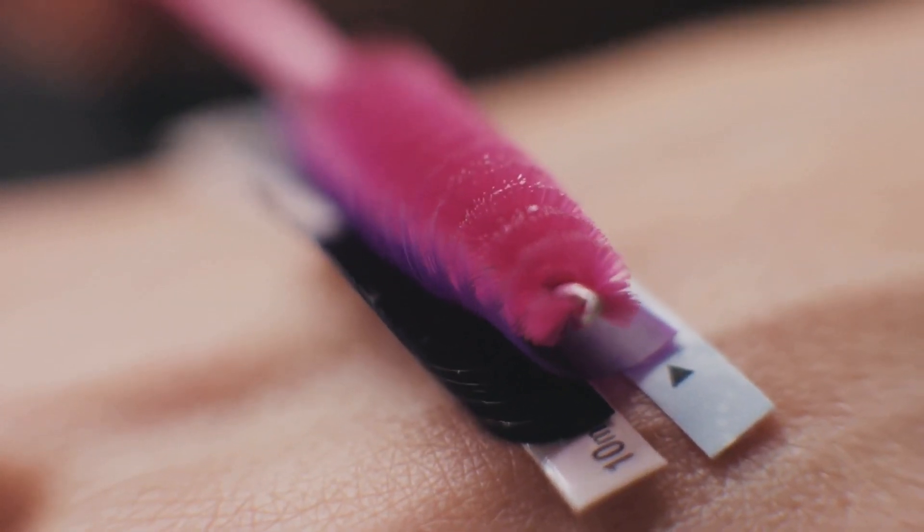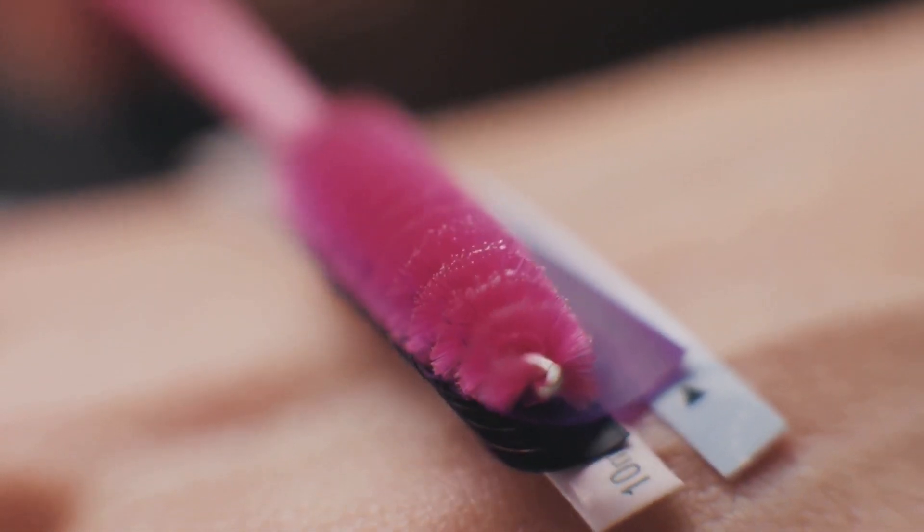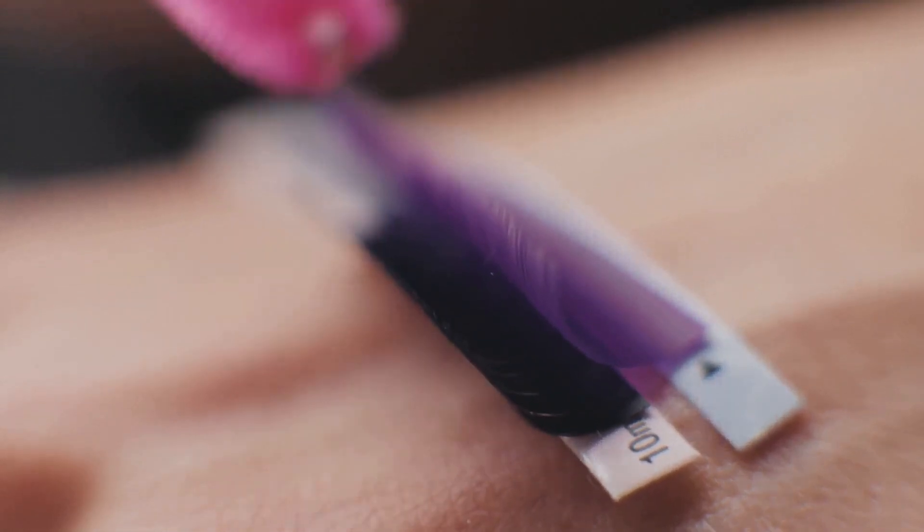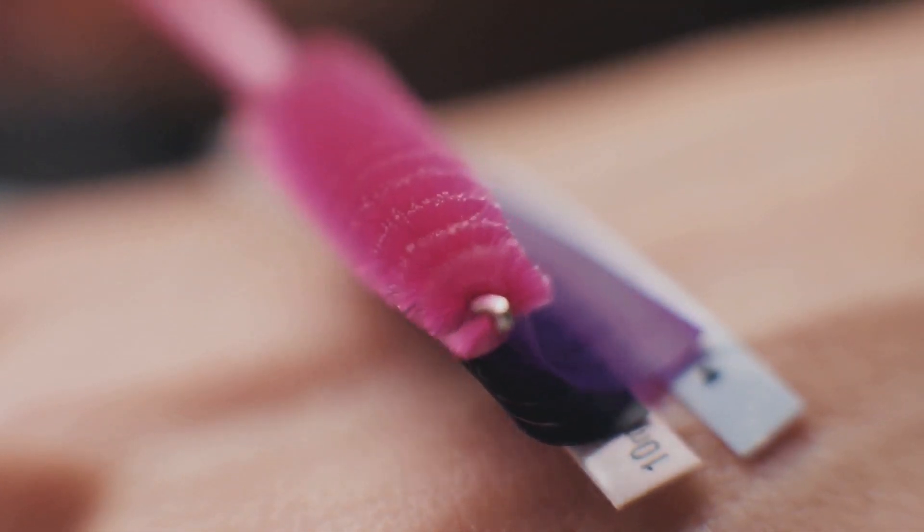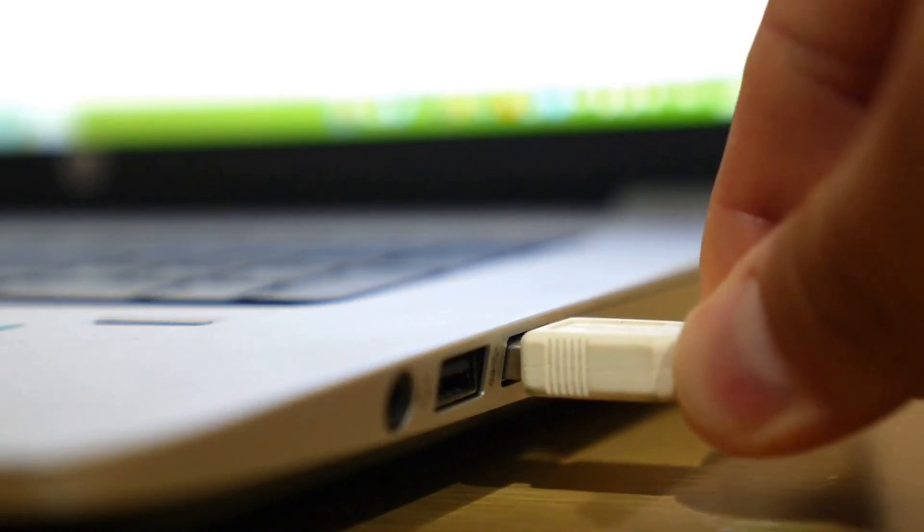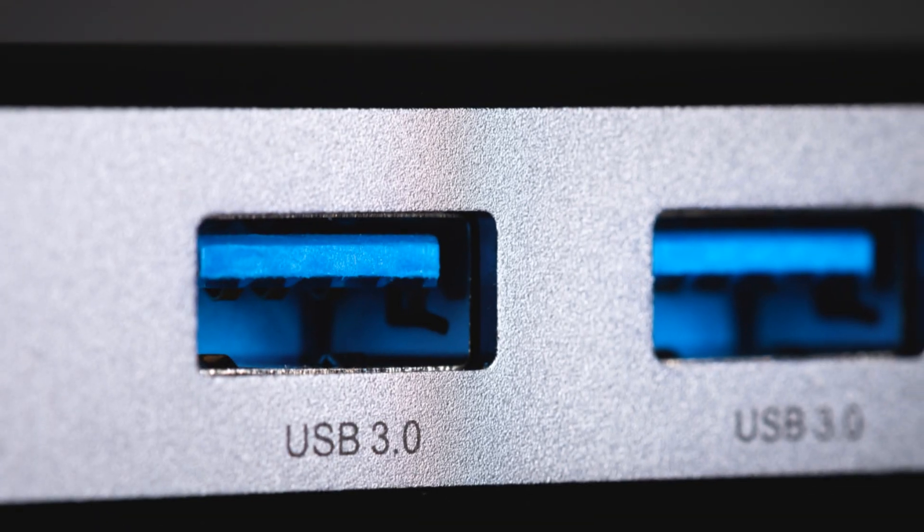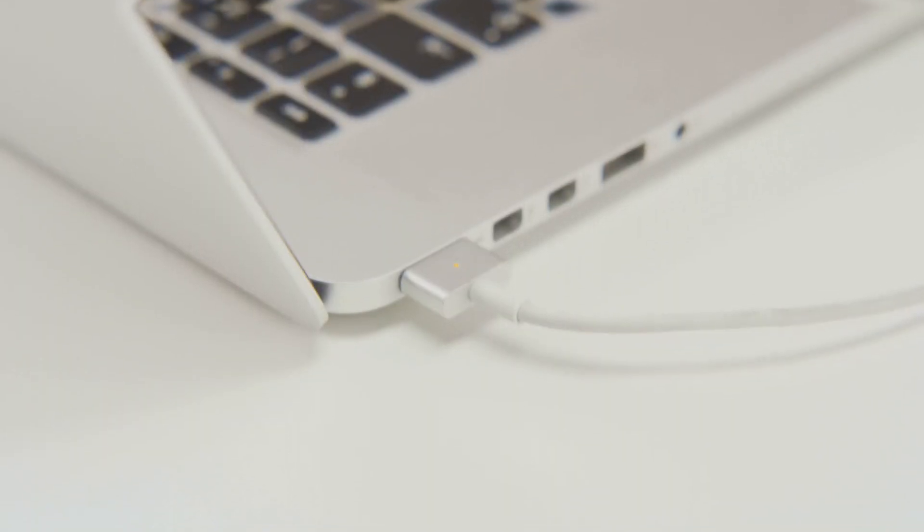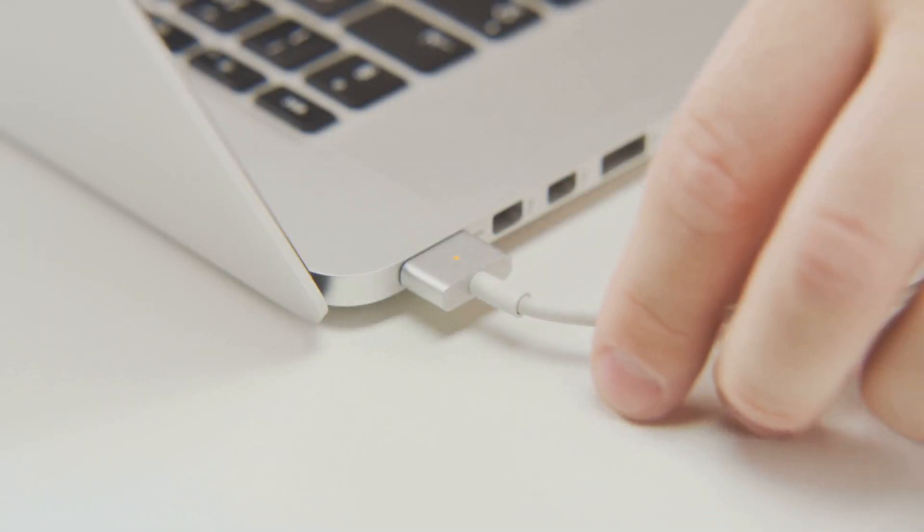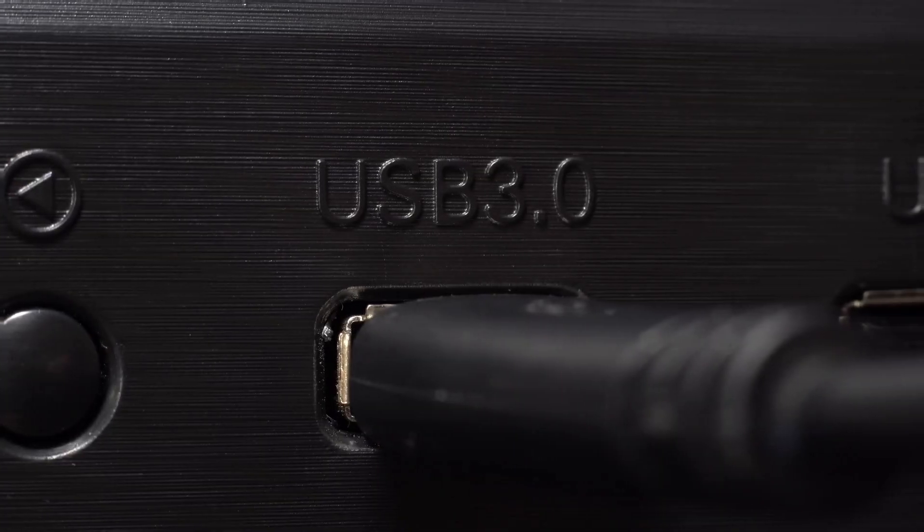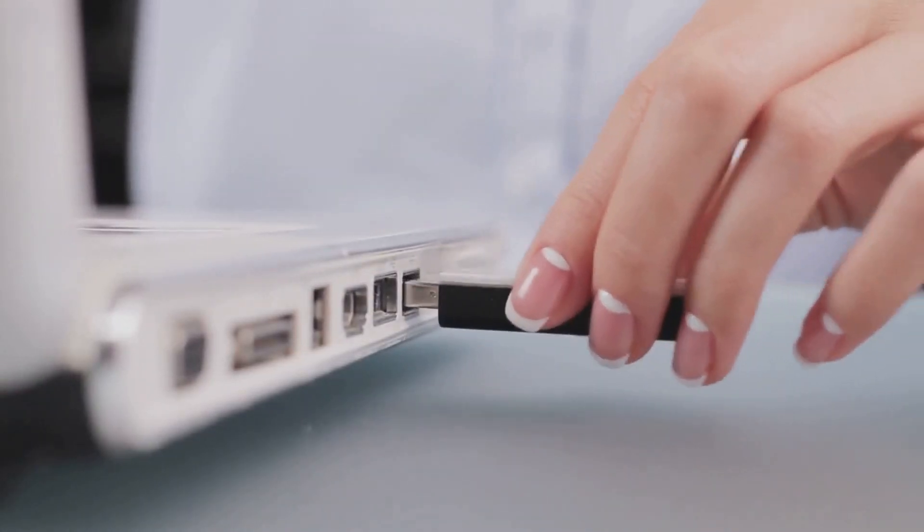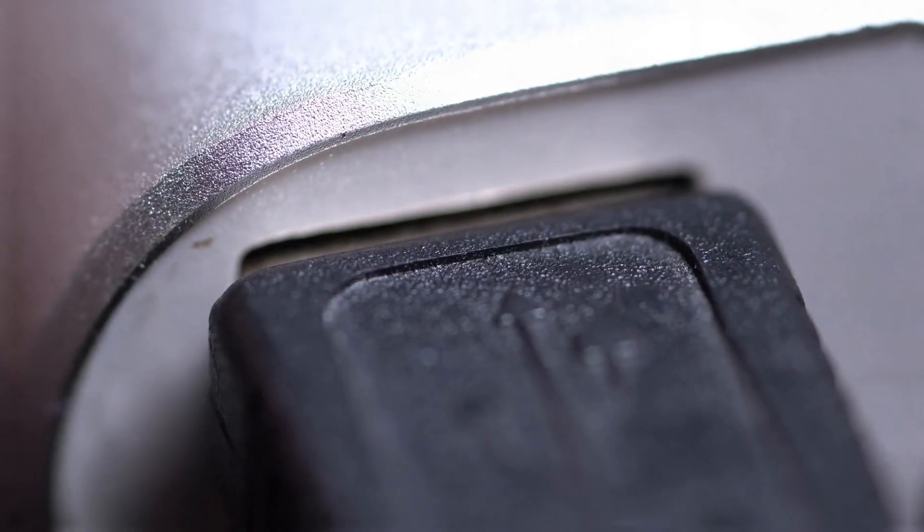In the realm of consumer electronics, color is often used to differentiate between different types of connectors. USB is no exception. USB 2.0 connectors are typically black or white. The black connectors are the most common and are found on a wide range of devices. The white connectors are typically found on devices designed to be used with Apple products. USB 3.0 connectors, on the other hand, are typically blue. This color difference makes it easy to distinguish between USB 2.0 and 3.0 ports and devices.